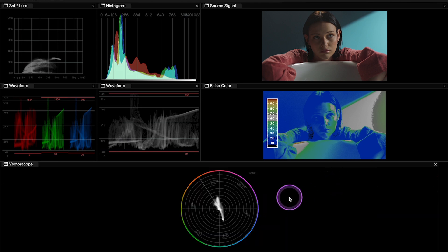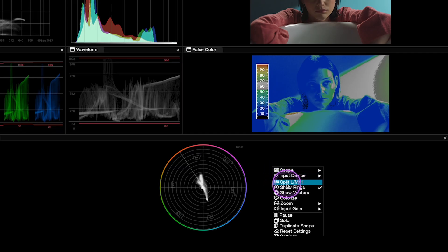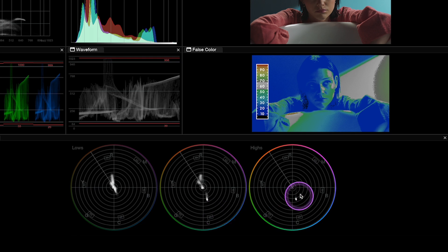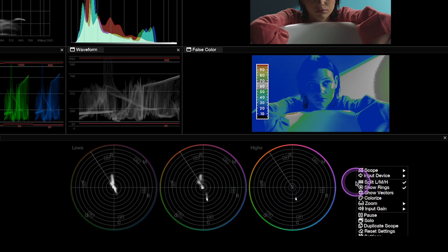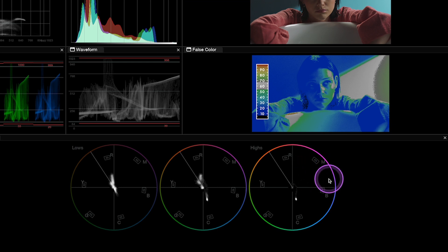And first I can split it onto shadows, midtones, and highlights. Then I can, for example, disable the rings here.